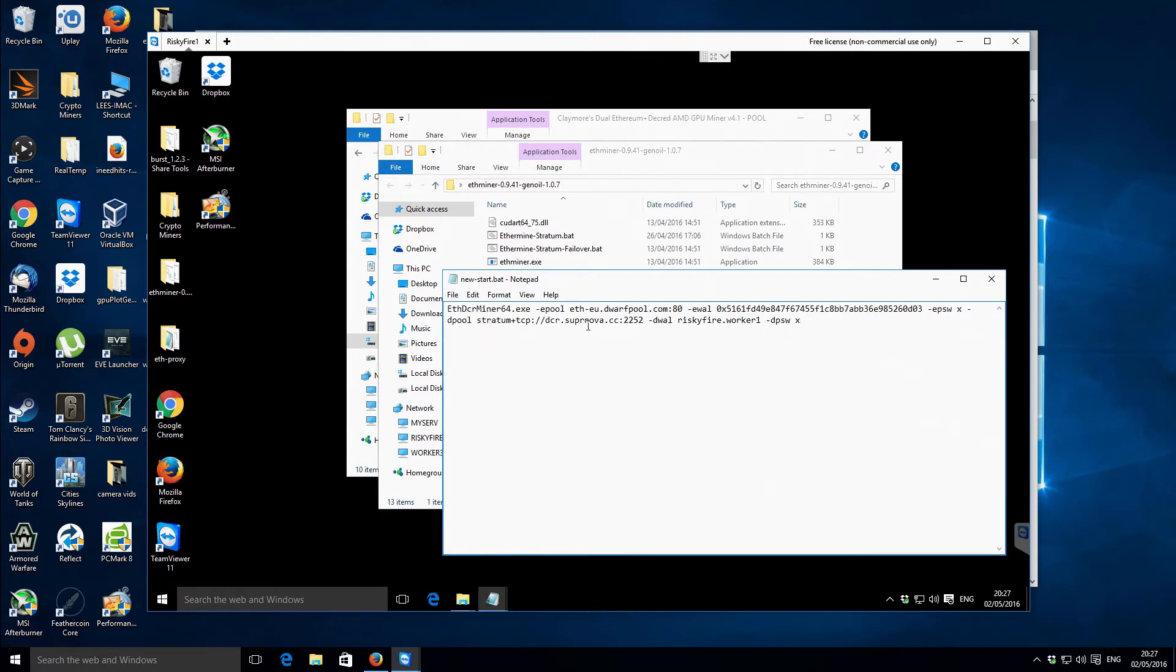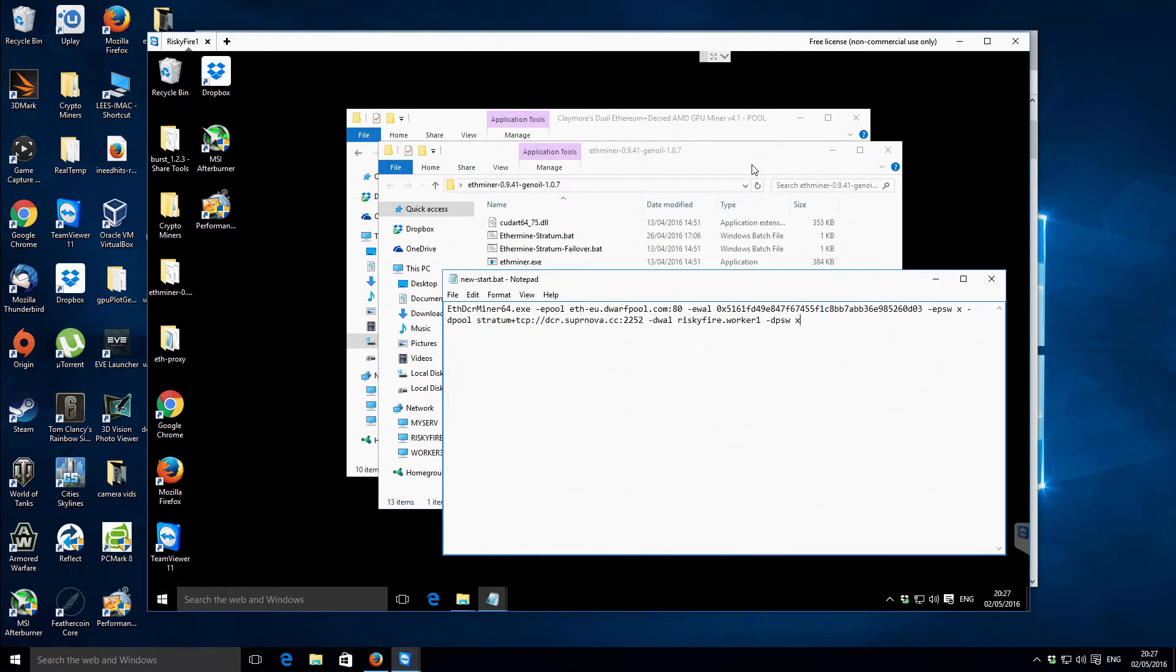Then for the next part is for the actual Decred pool itself. So we've got the settings there for Decred at Supernova and the pool. And then we need to change this. I've got my username risky fire and my worker is worker one and password worker one and the password is X. So this should be okay for us.